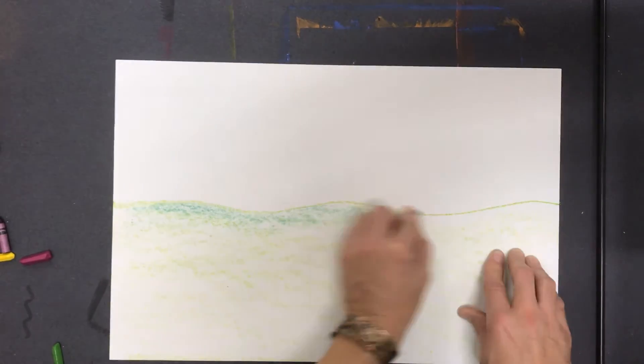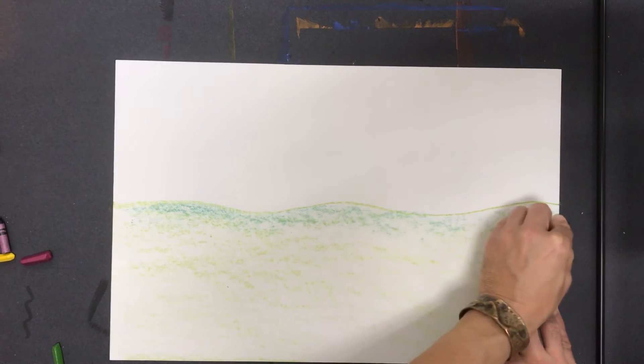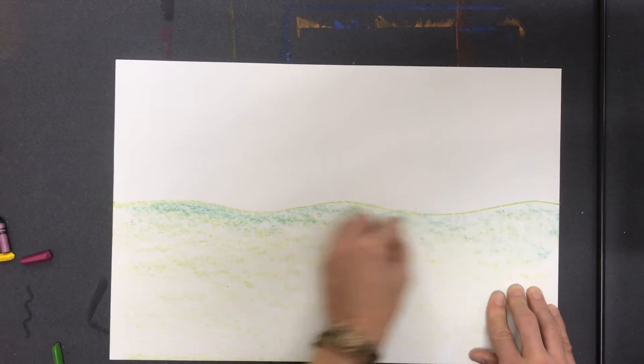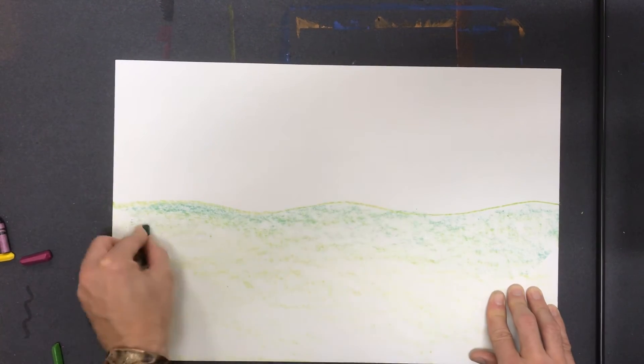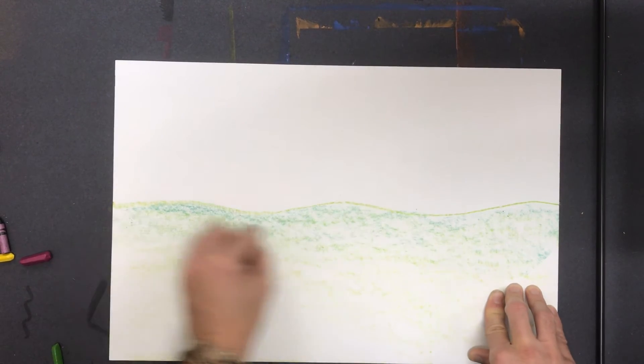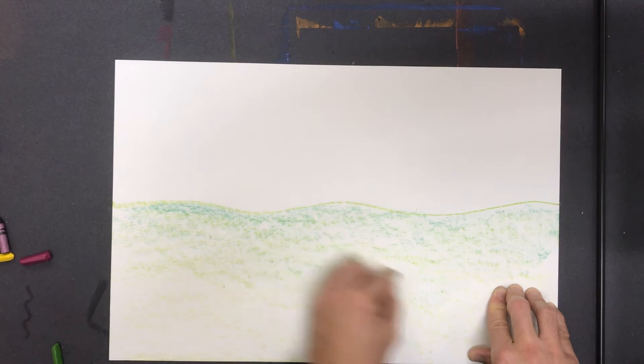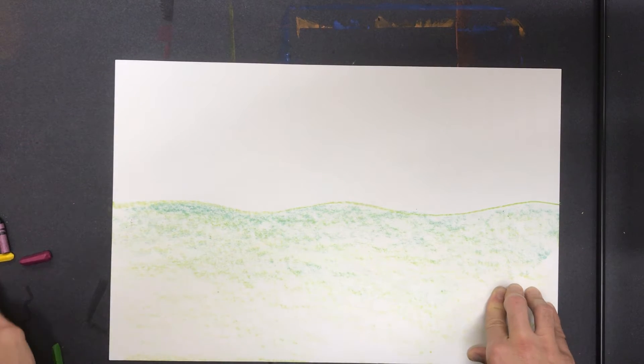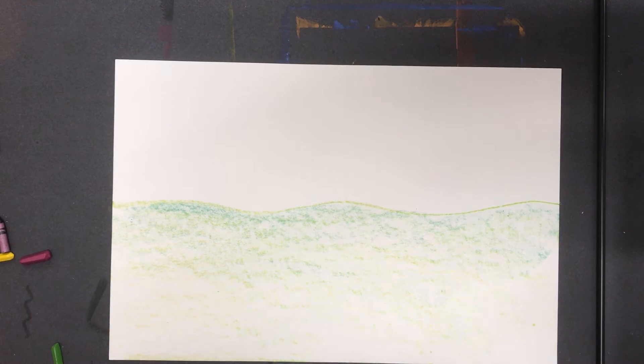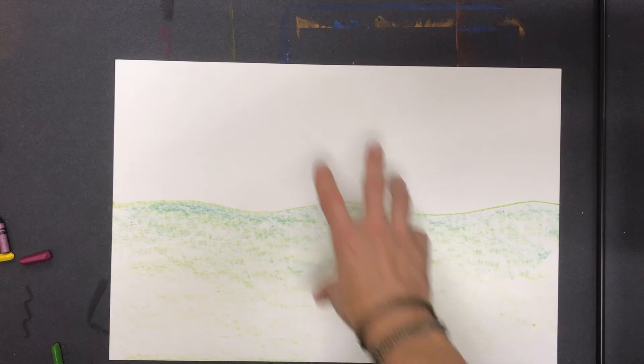So I'm making this darker on the horizon line, but then I'm going to move it down. And as I move it down, I'm fading it. So as it comes closer to us, the color seems to get lighter and lighter. So you can do that with a darker version of the same color or even pressing harder with the same color.